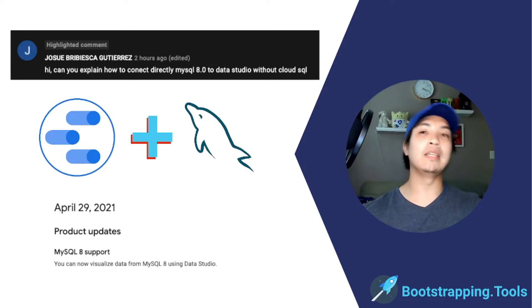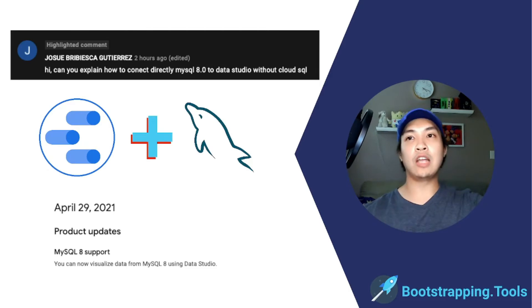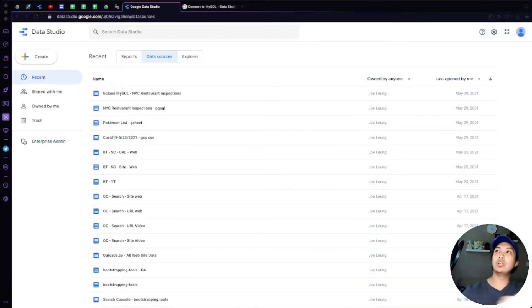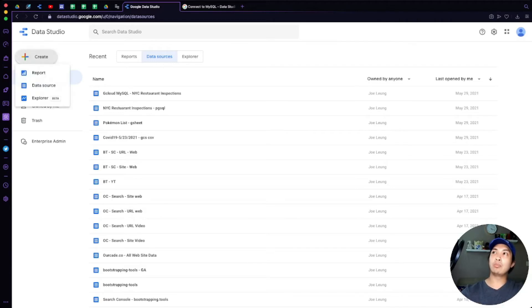So let's actually dive right into it. First thing you're going to do is go over to Data Studio and then click on the Create button on the upper left and then select Data Source.